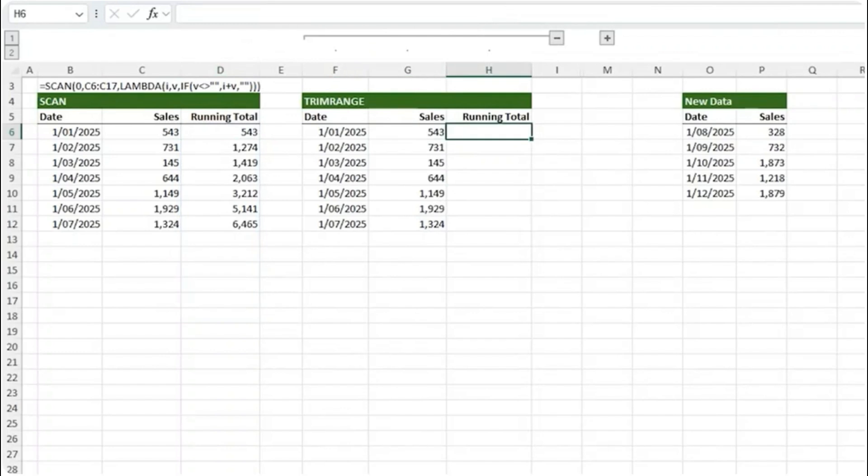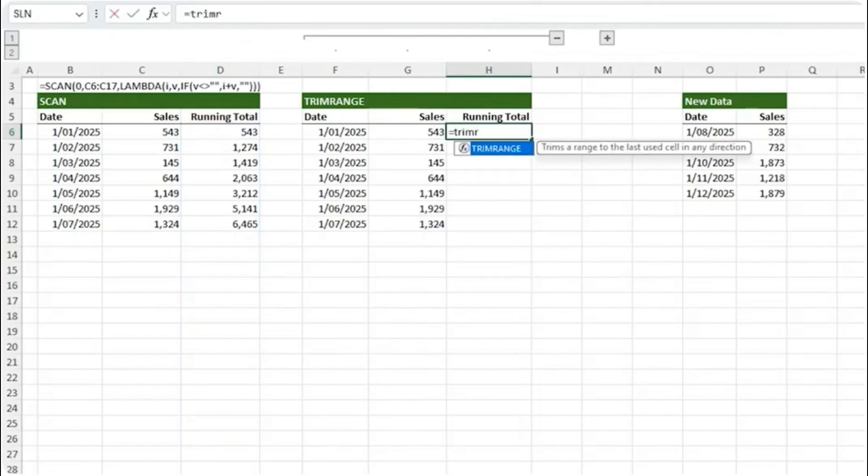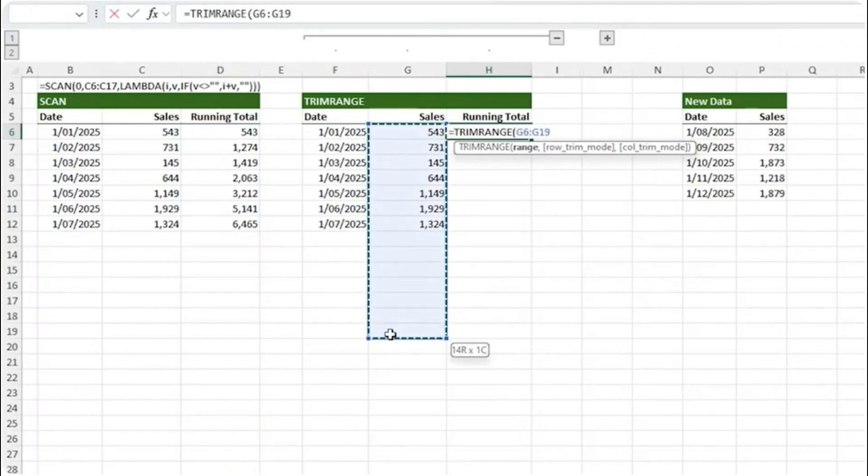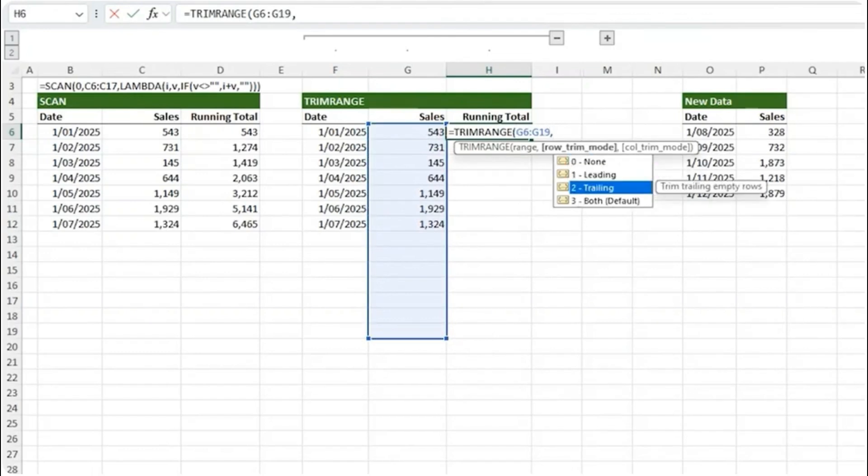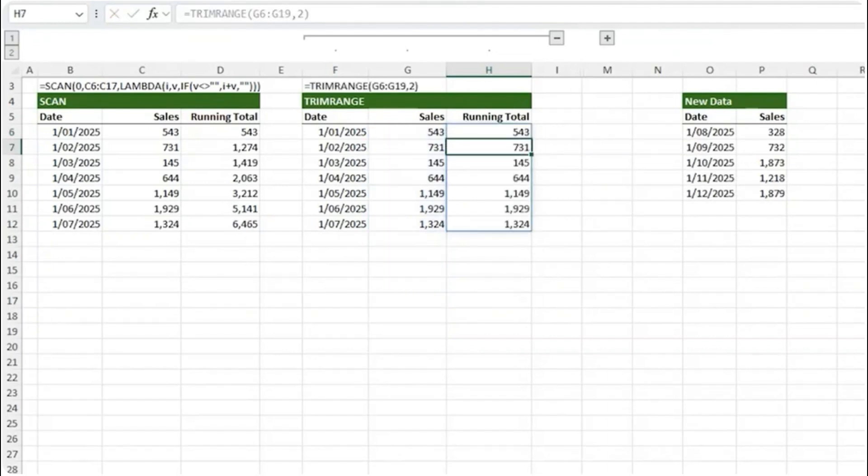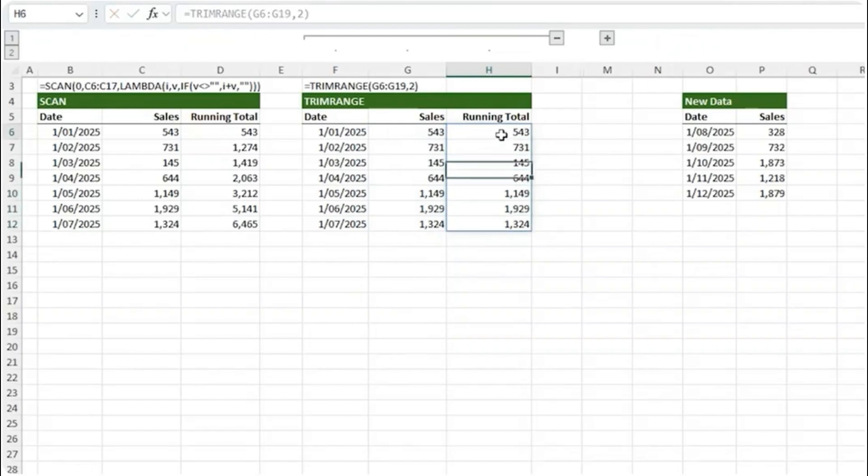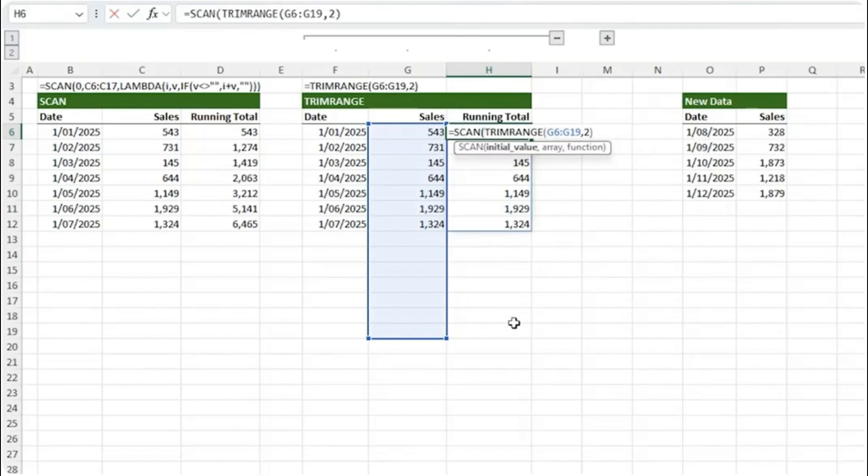First to illustrate TRIM RANGE I'll enter it here on its own. The range will be my values here allowing for growth, comma, and then the row trim mode. I want to trim trailing empty rows that's two. Close parenthesis on TRIM RANGE and you can see it's filtered results for the rows that contain values.